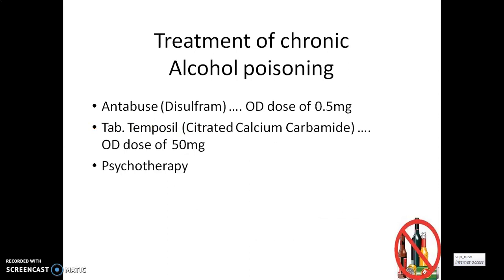Coming towards treatment of chronic poisoning: Antabuse treatment can be started using disulfiram. Disulfiram is going to block the metabolism of alcohol. It can be given at a dose of 0.5 grams or 500 mg. Citrated calcium carbimide can also be used at a dose of 50 mg, followed by psychotherapy.